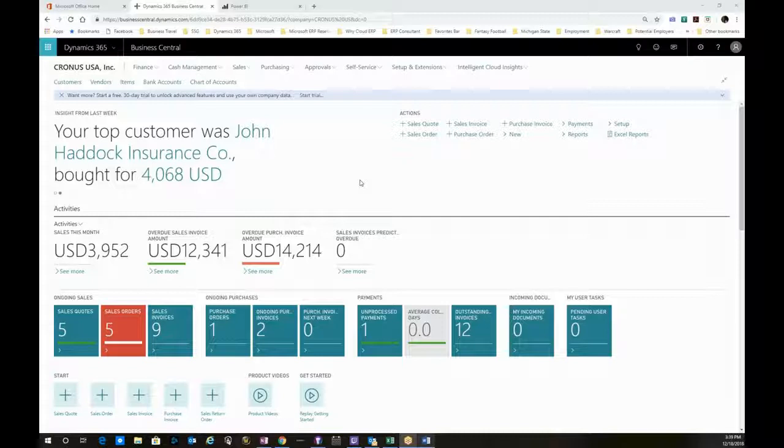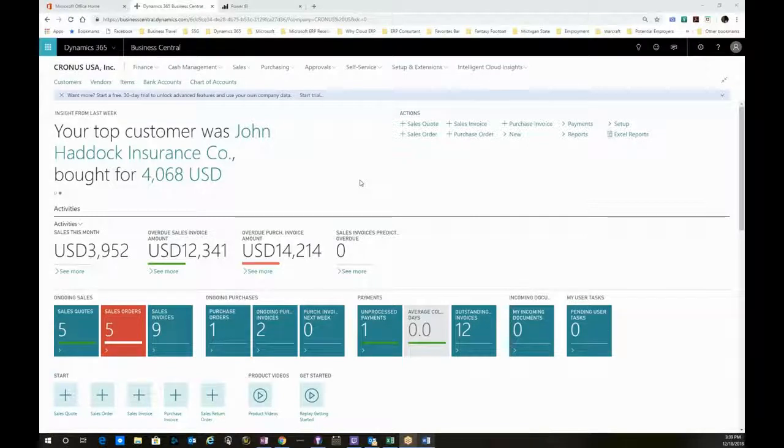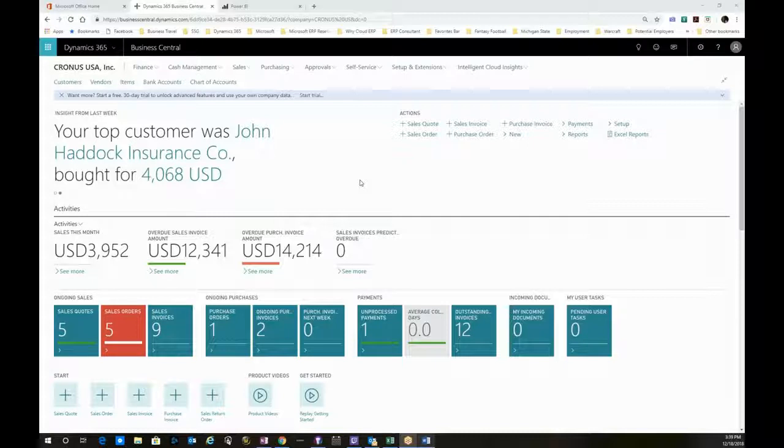Hello again, this is Greg Horn, and I am back with part two of our demonstration tour of Dynamics 365 Business Central. This demonstration will cover the reporting capabilities of Business Central.